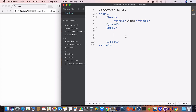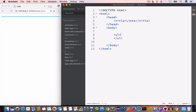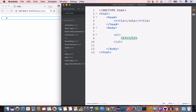In HTML there are three types of list: unordered list, ordered list, and definition list. Let us start with the unordered list. We create an unordered list using the ul tag, and inside the opening and closing ul tag we create the li tag, or the list item tag.